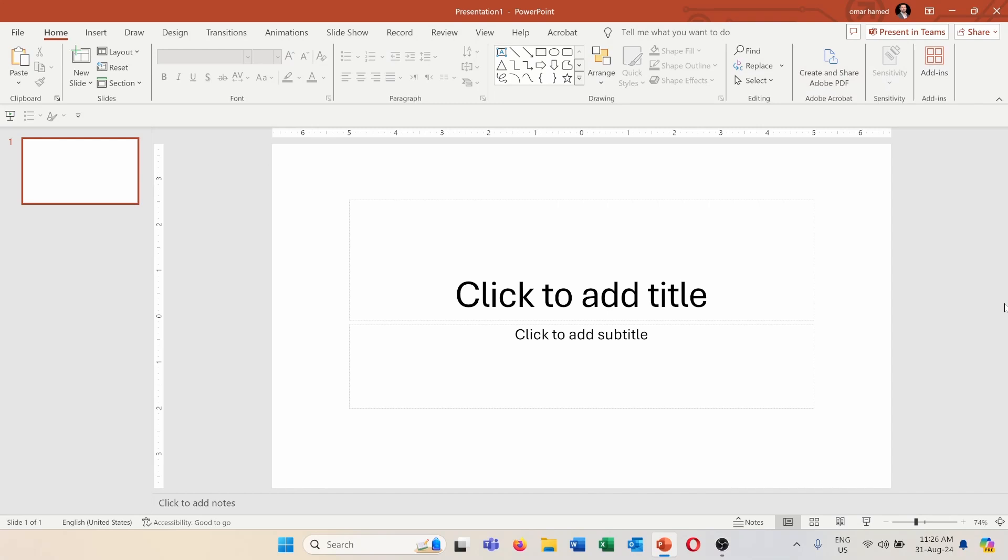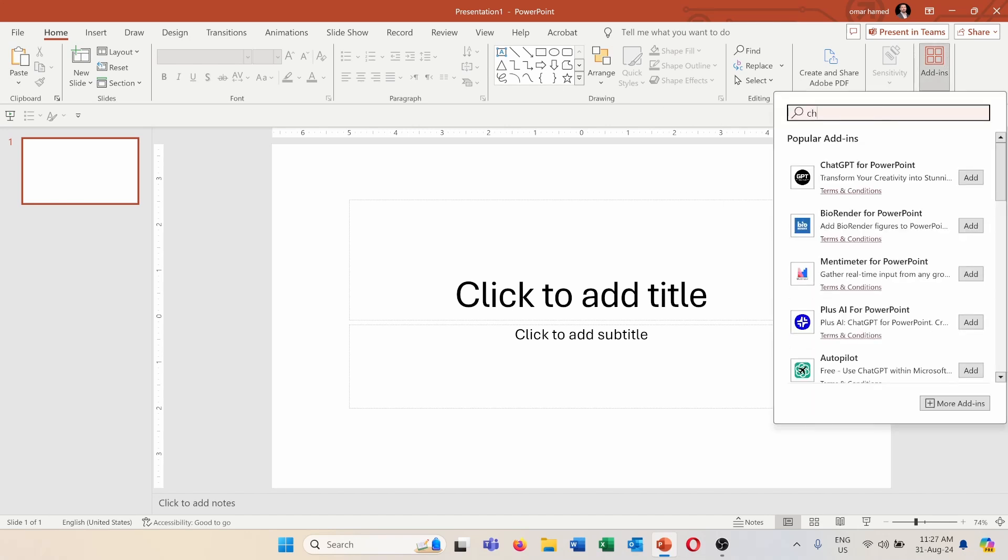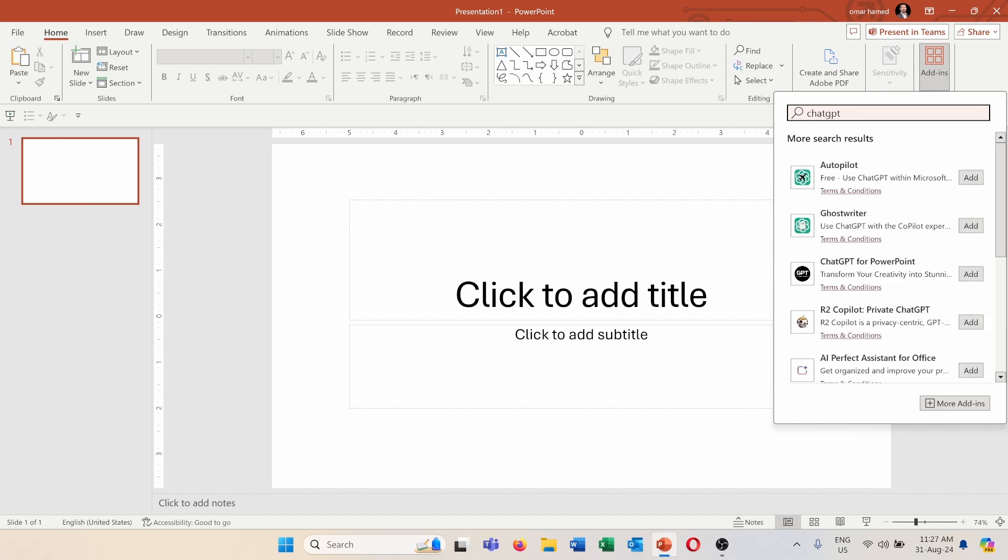So here I am in PowerPoint and I want to create a presentation here using ChatGPT. In order to do it I need to use an add-in because this feature is not automatically built-in in PowerPoint. So I will go into add-in and I will type ChatGPT for PowerPoint.